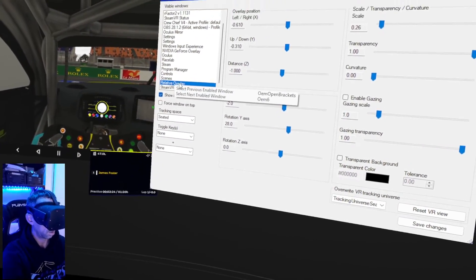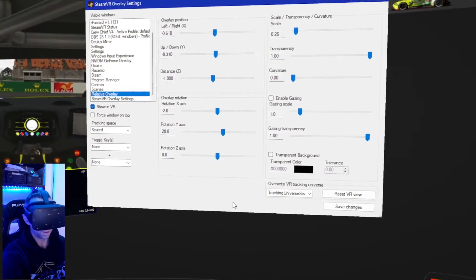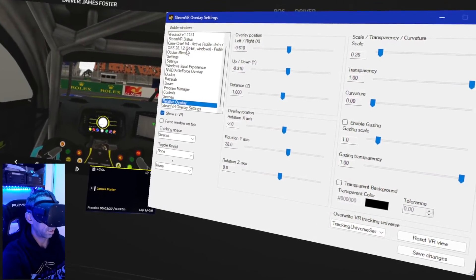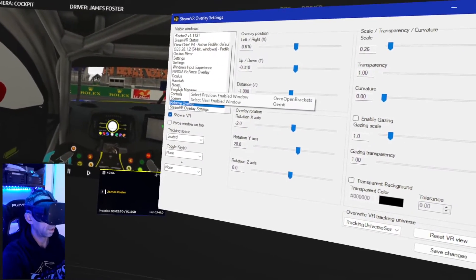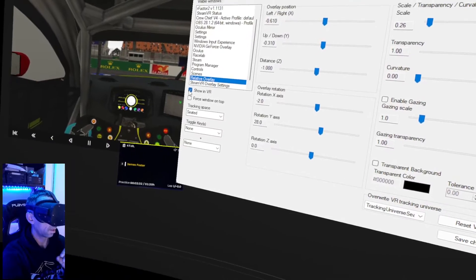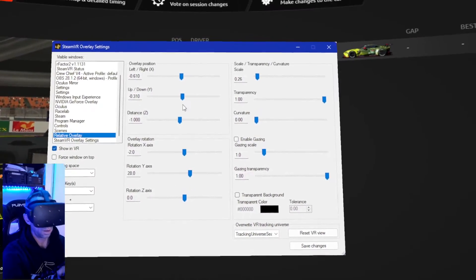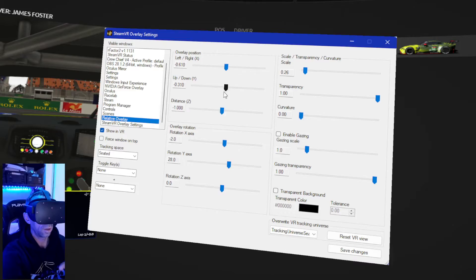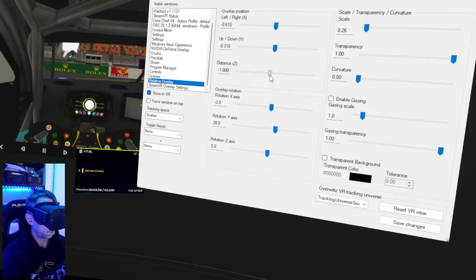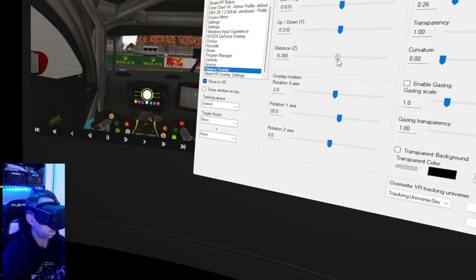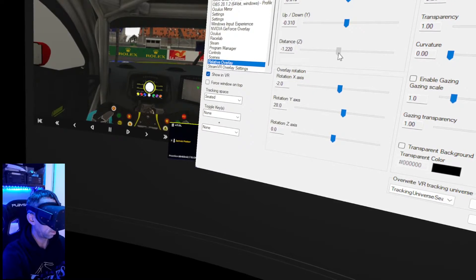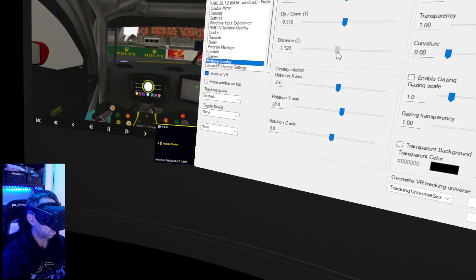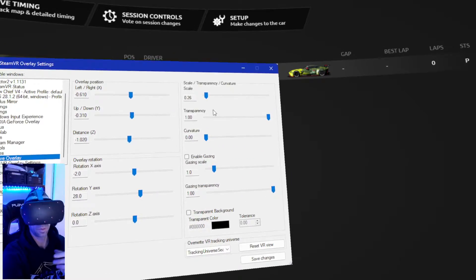And again, if we were to open another overlay, like we had the standings overlay, that would then show up in here. Click on the one you want. Make sure it gets showing VR. Change the left and right, up and down, whether it's close to you or whether it's further away. Okay, put that roughly back where I had it before.